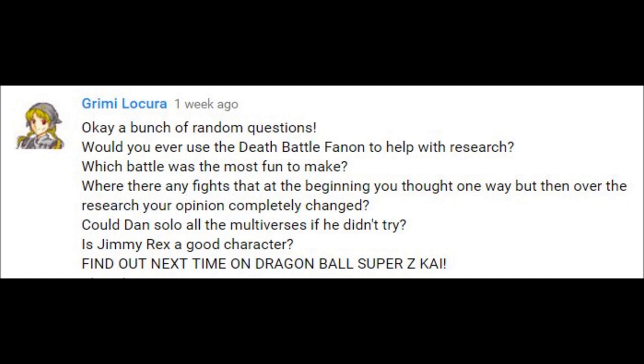Were there any fights I did that I changed my mind on later after it aired? No really important ones, just you know, Goku vs Saitama. Next question. Could Dan solo all of the multiverses if he didn't try? I don't know who Dan is. Next question.